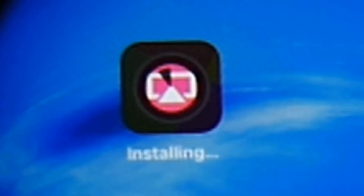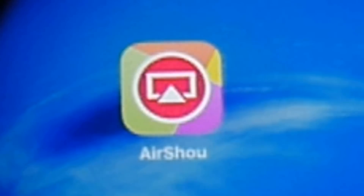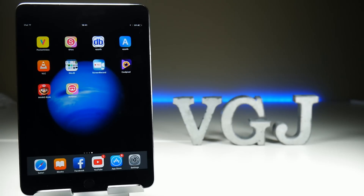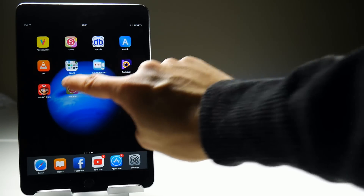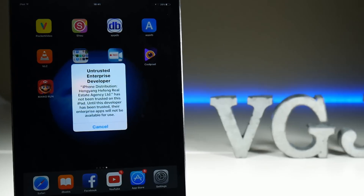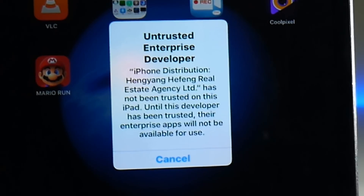However there is a sting in the tail. Apps downloaded from outside of the App Store require a signed and trusted certificate. If you launch the app you will hit this error and in order to fix it you must manually trust the application.